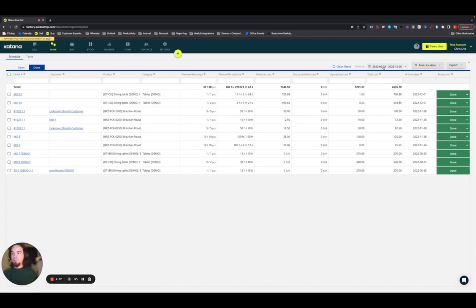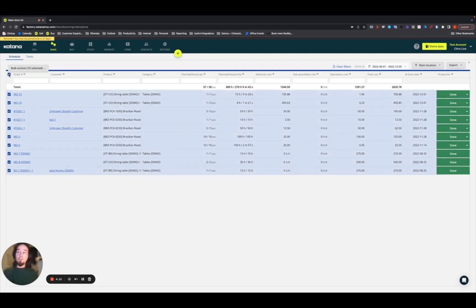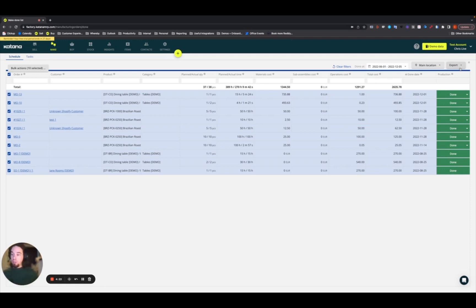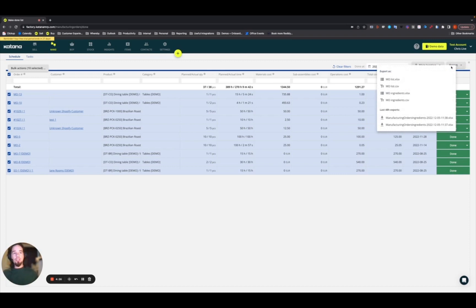You can select all those items and you'll have a bulk action, but over to the right you'll also have an Export List option. Anything you highlight can be exported out into an Excel spreadsheet to give you an overview of anything you want to dig deeper into. Go ahead and choose to export your manufacturing order ingredients list.